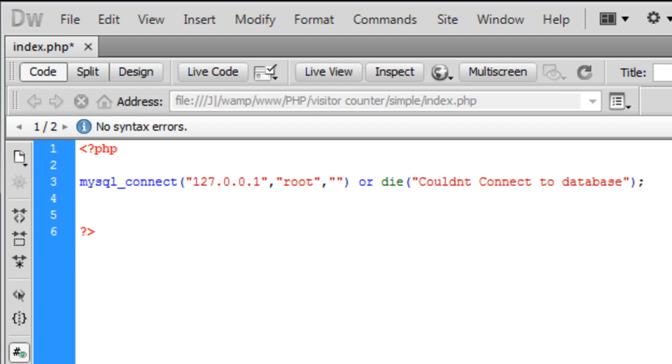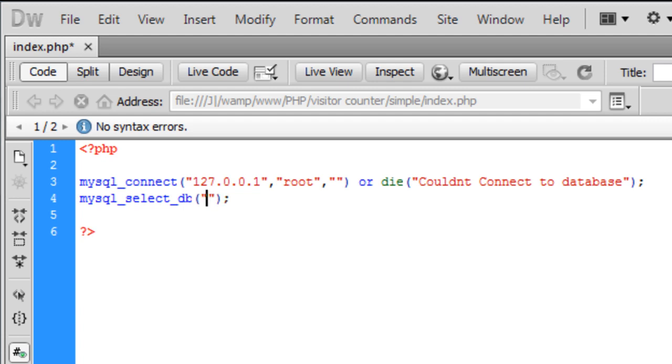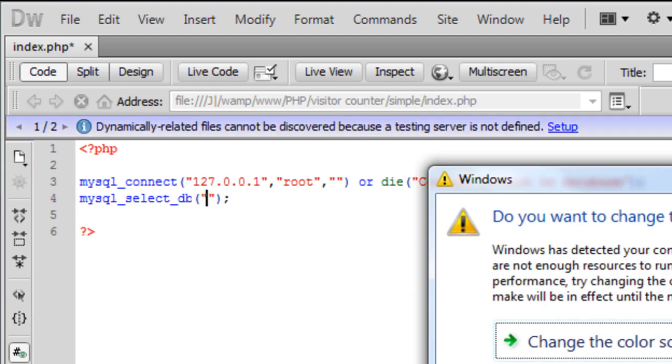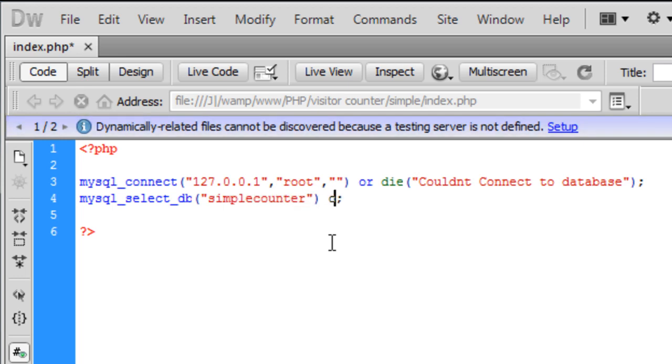Now we've connected to the database we need to select the actual database itself. So mysql underscore select underscore db and this just selects a database and we called it simple counter.